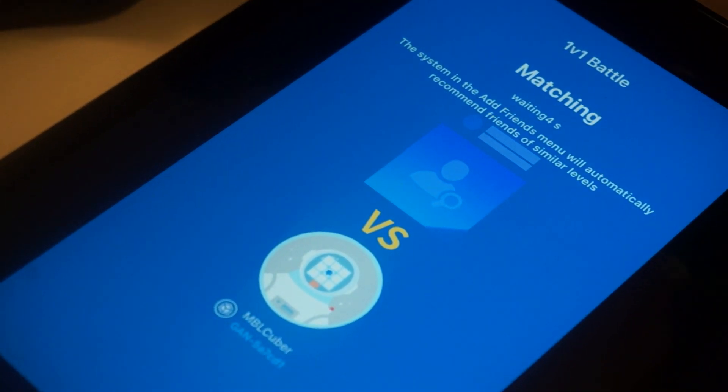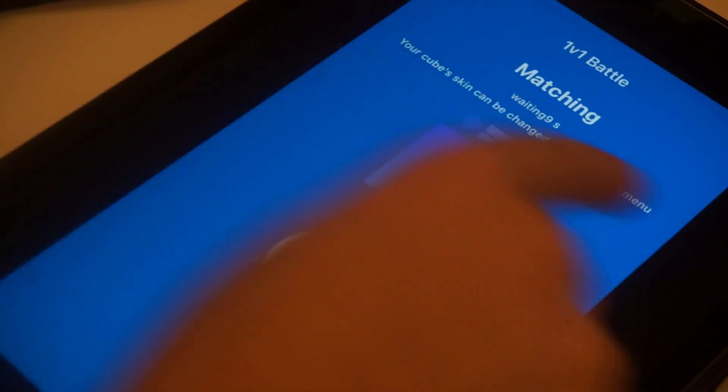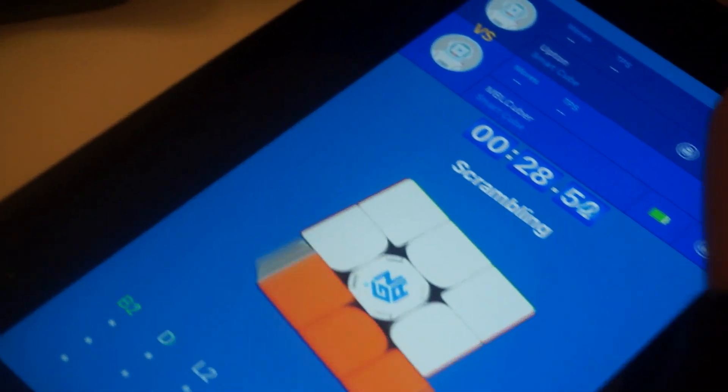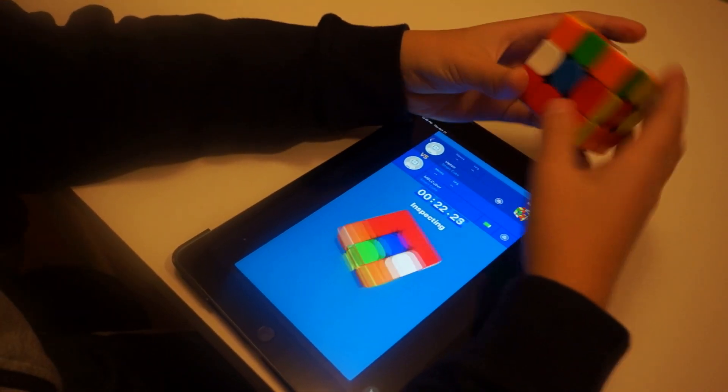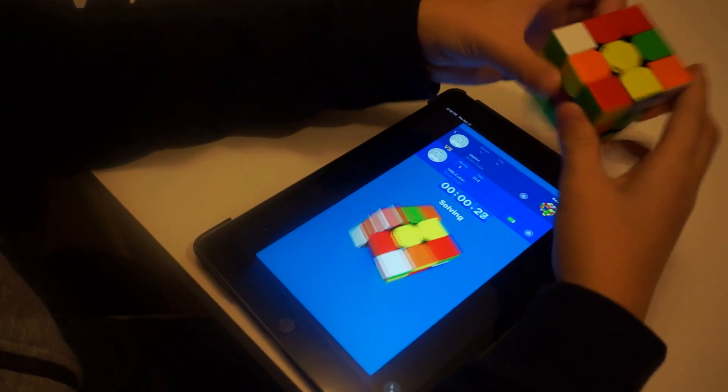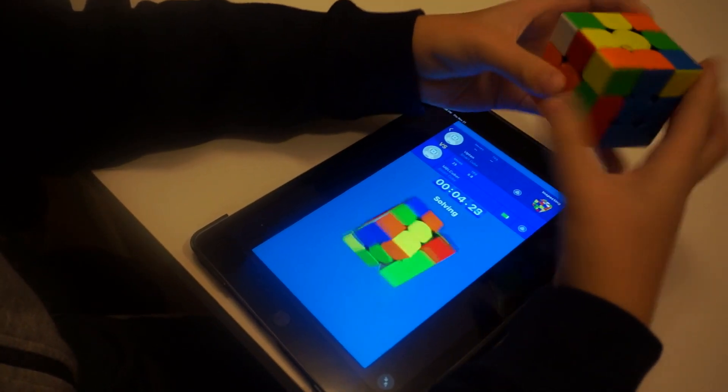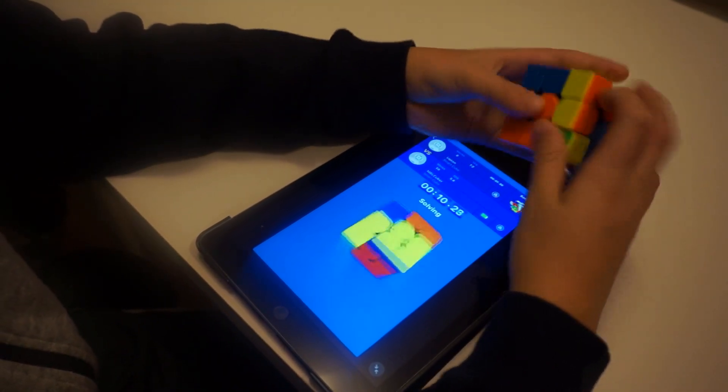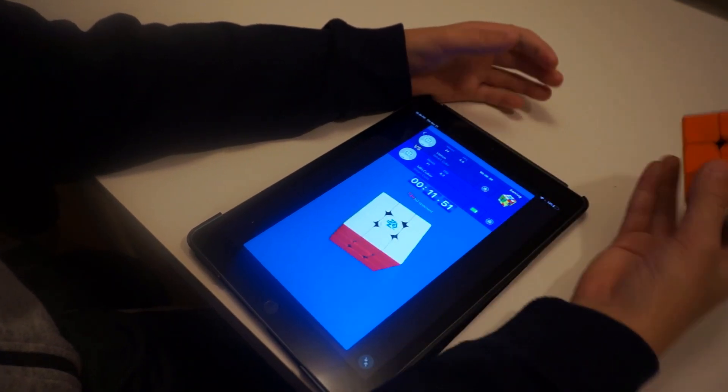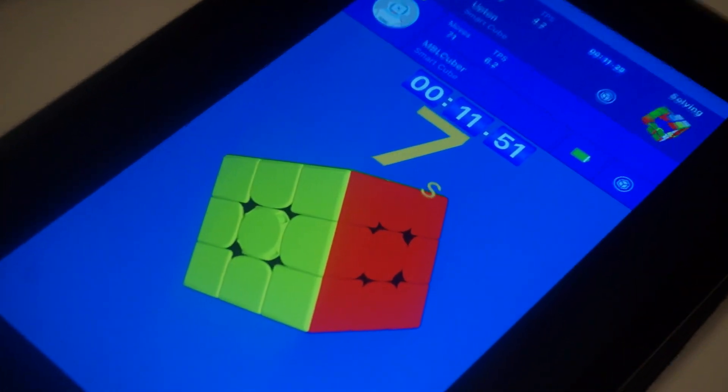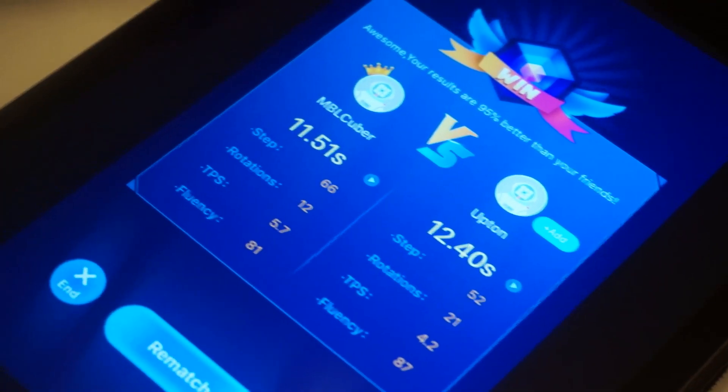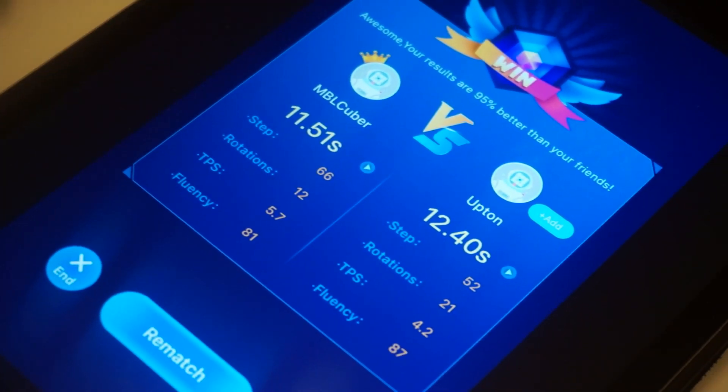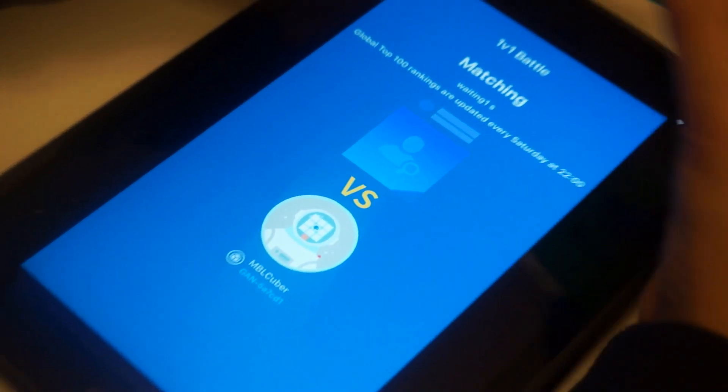Let's hopefully find a match. And up here you can see there's some fun facts or something. 1v1, 1.51. He is still solving, or she, I don't know who it is. Okay, so I beat them by just a tiny bit. And you can see there's the same thing as personal training, the stats, which is the number of moves, rotations, TPS, and fluency. So let's just do another match really quick.